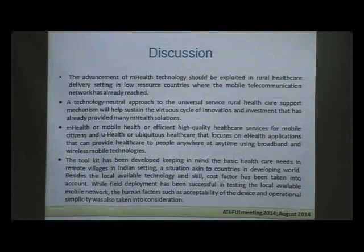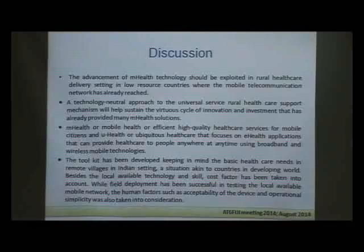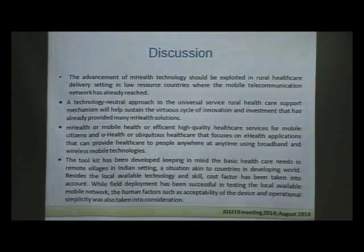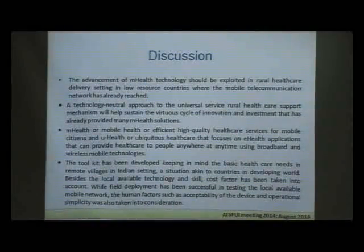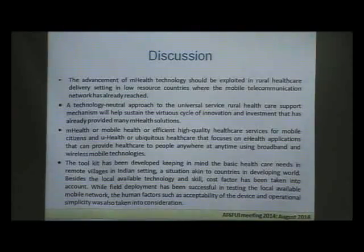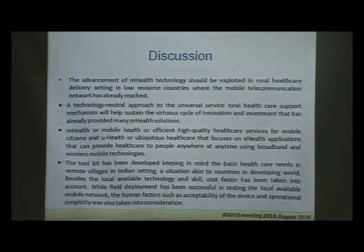The advancement of mobile technology should be exploited in rural healthcare delivery settings in low-resource countries where the mobile telecommunication network has already reached. A technology-neutral approach to the universal service rural healthcare support mechanism will help sustain the virtuous cycle of innovation and investment. The toolkit has been developed keeping in mind the basic healthcare needs in remote villages in the Indian setting — a situation akin to countries in the developing world. Local available technology, scale, cost factors, field deployment, mobile network testing, and human factors such as acceptability and operational simplicity were all taken into account.